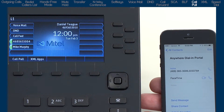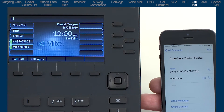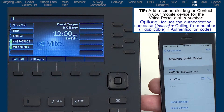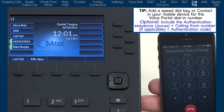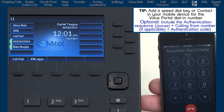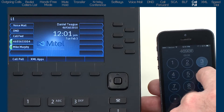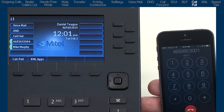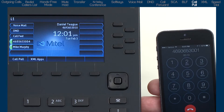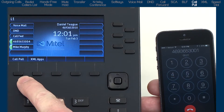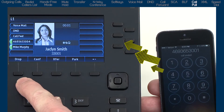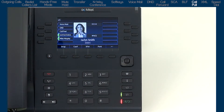To switch a call from the mobile phone to the 6869i desk phone: on the mobile phone, dial the voice portal dial-in number, follow the voice prompts, then dial the number you want to talk to. Once the call is active on the mobile device, press the call pull soft key on the 6869i desk phone, or manually dial star 1 1, and the call switches to the desk phone.